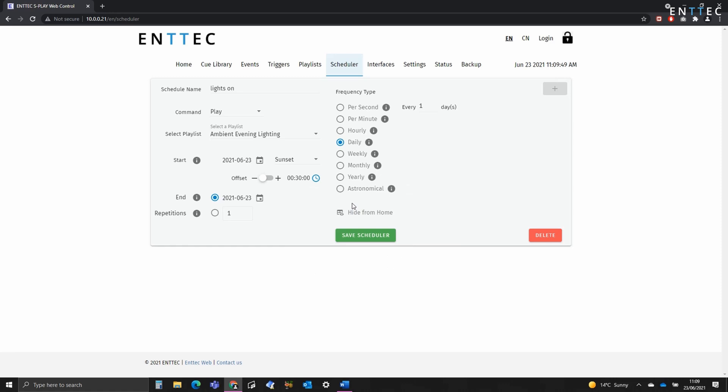As we want this to be happening infinitely, we'll set the end date to be the same as the start. If you did want to have it happen for a fixed amount of time, you can define a repetition quantity. And the frequency type is shown on the top right hand side.